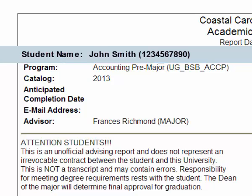The catalog year is generally the year that the student came to Coastal. Following that, there is a row that states who the student's advisor is.